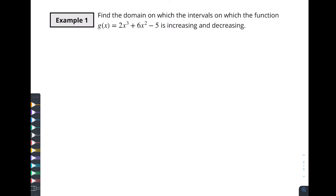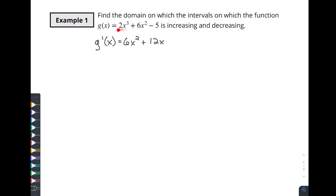Let's find the derivative. G prime of x is going to be equal to six x squared plus twelve x. We want to use this to find where these values equal zero — to see where the minimums and maximums are for this function. So we need to set this equal to zero. We want to find what x values make six x squared plus twelve x equal to zero.